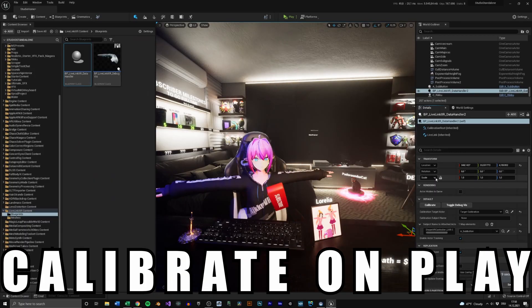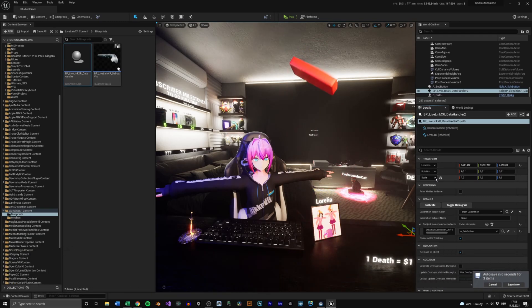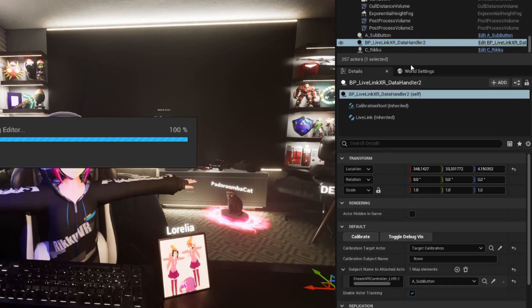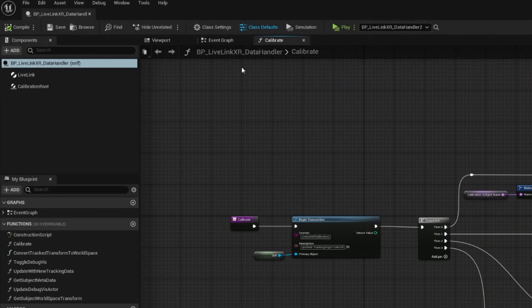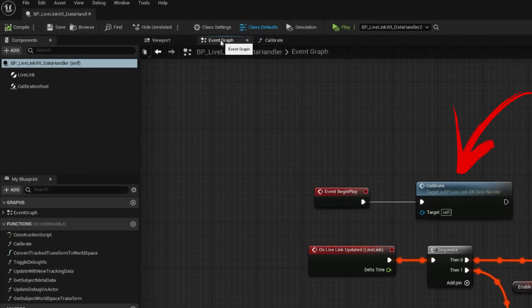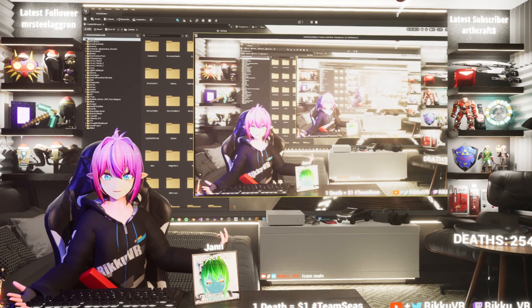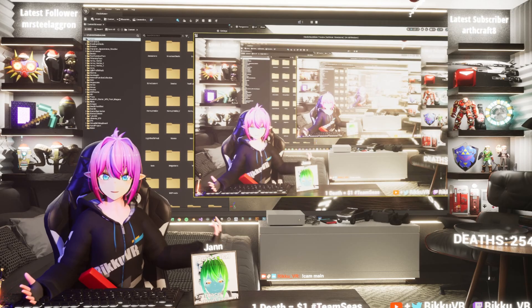The last thing you want to do is apply the calibration every time you play. To do this, edit the LiveLink XR Data Handler, go into the event graph and add the calibration node after Event Begin Play. And that is basically it.